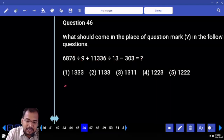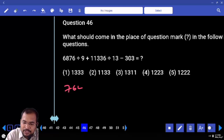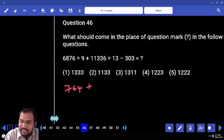9 7s are 63. 9 7s are 63. Next: 9 4s are — 9 6s are 54. 9 4s are — next to 13. 13.